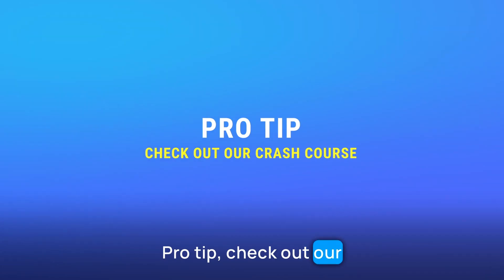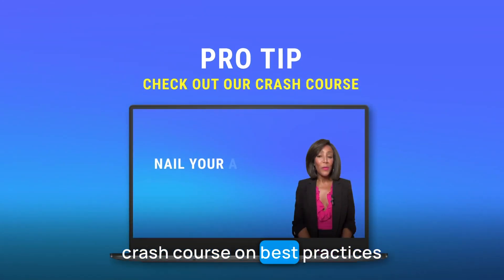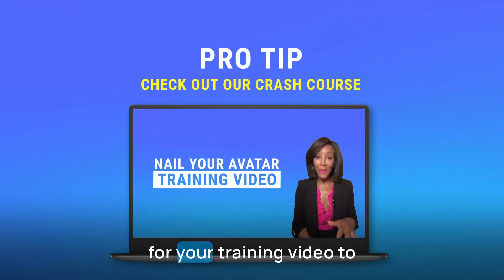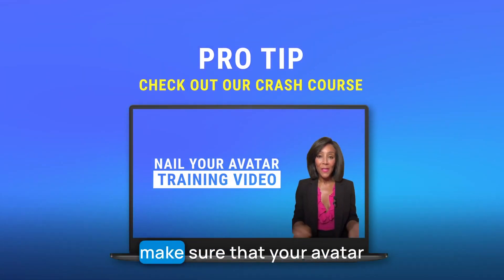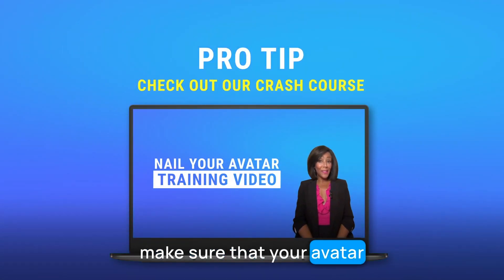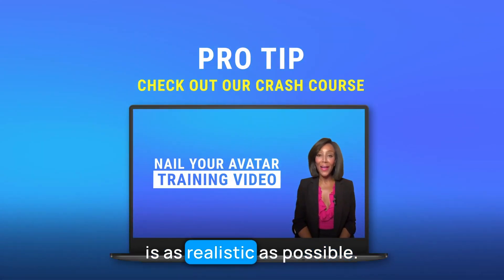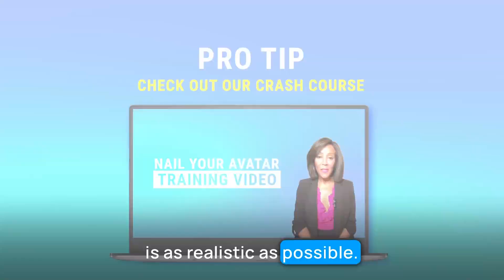Pro tip, check out our crash course on best practices for your training video to make sure that your avatar is as realistic as possible.